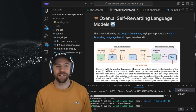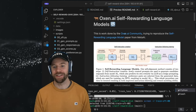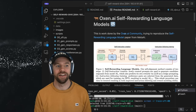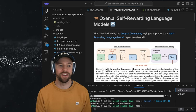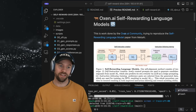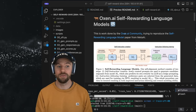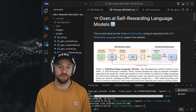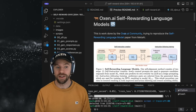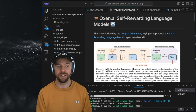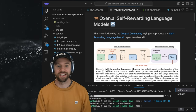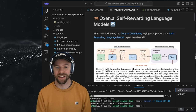Welcome everybody to Archive Dives with Auxin AI. This is a weekly series where we dive into interesting research papers in machine learning and AI and try to tease out the key insights so you can apply them to your own work. This week we're returning to a paper we covered about a month ago called the Self-Reinforcing Language Model paper from the team at Meta AI.